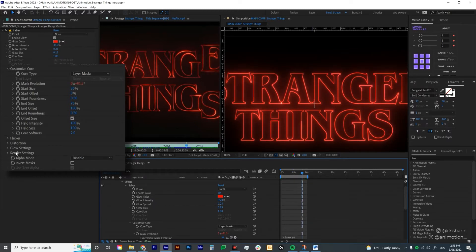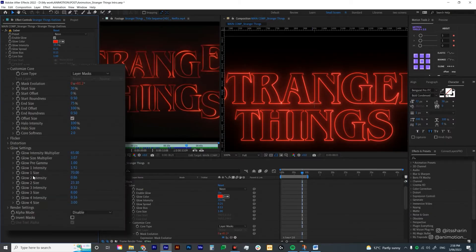Now let's go to Glow Settings. If you open Glow Settings, they have individual glow settings that you can adjust. You basically just have to play around with the numbers to get the look right. I'm just going to fast forward and play around with the numbers.